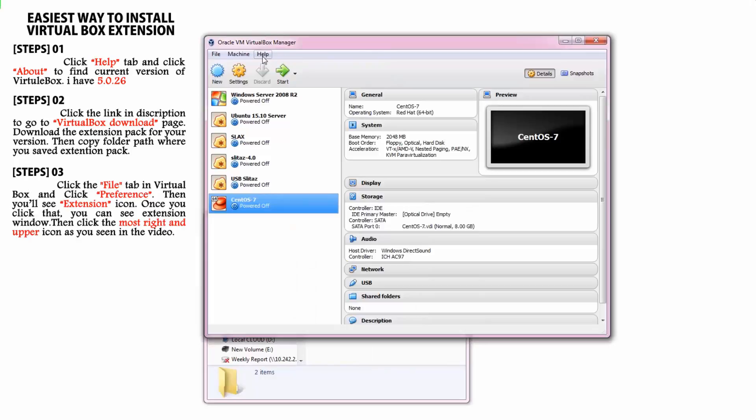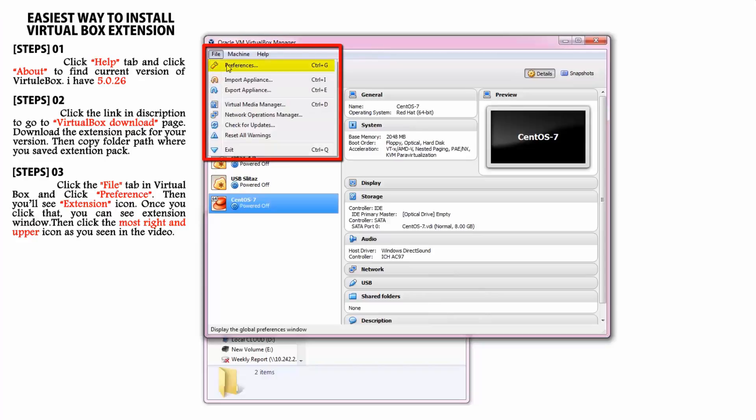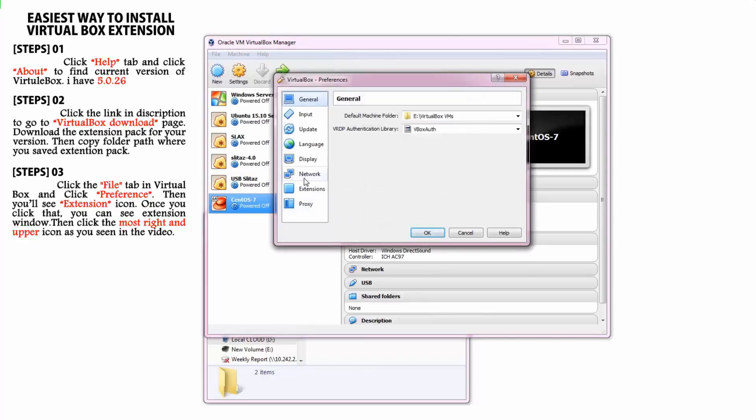Now it's time to install the extension, it's very easy and takes less than 2 minutes. Go to file in VirtualBox and select preference. Now you can see the extension icon.